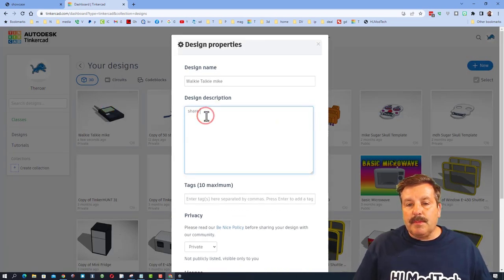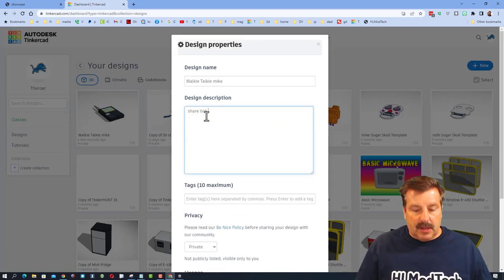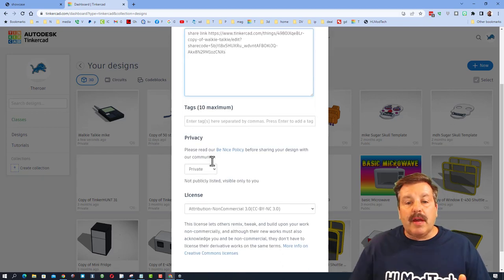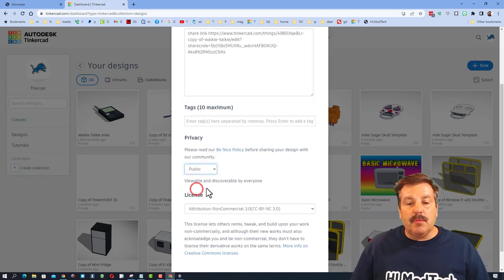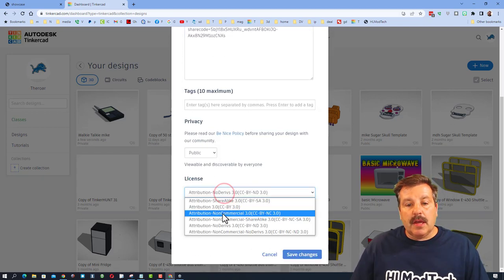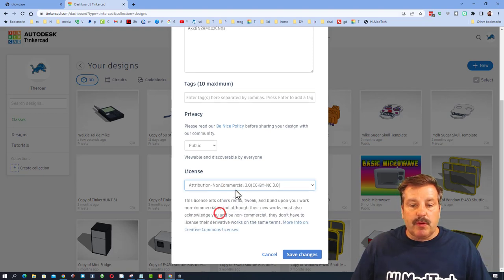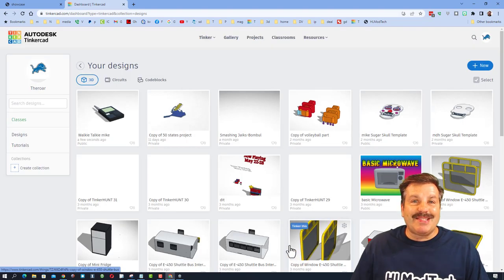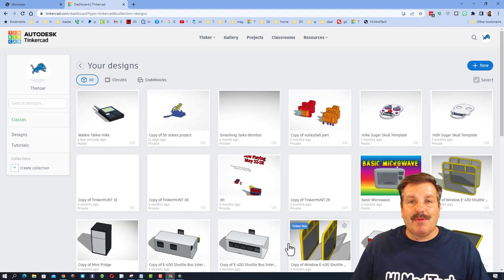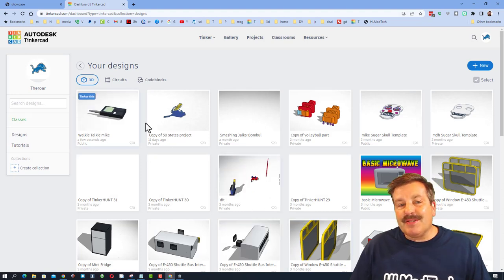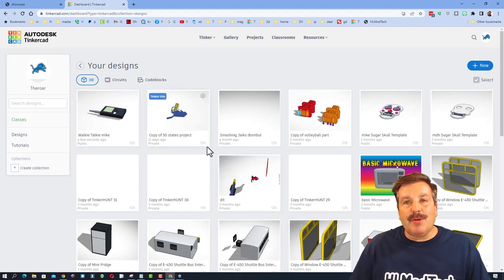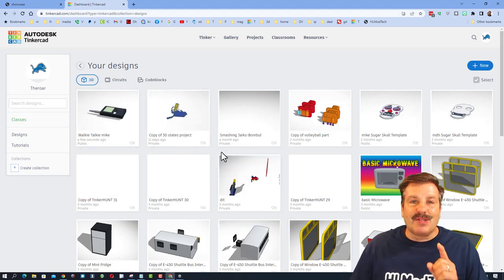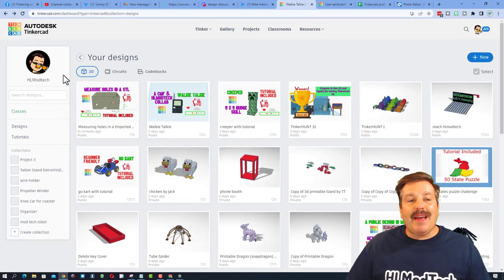And then up in the description you simply need to put in the share link. Do not worry about any tags. Do make it public. And then you can set the attribution to whatever you want. I'm going to say non-commercial and I'm going to hit save changes. Now for this to really work as a communication device, the other person has to know what happened.